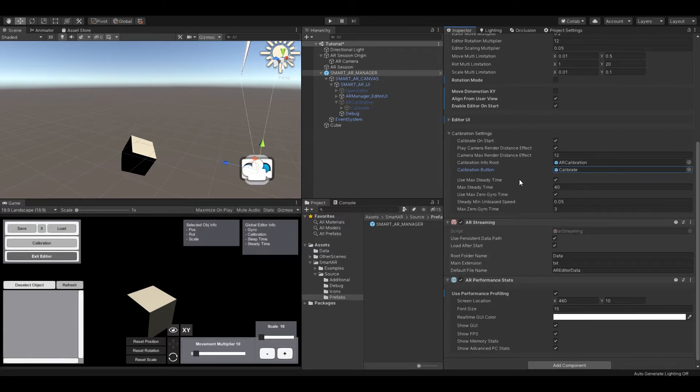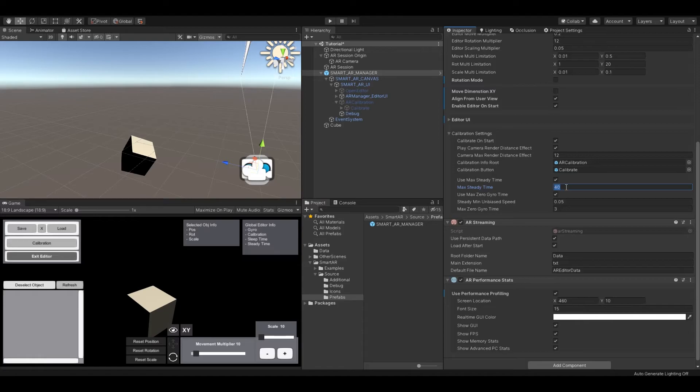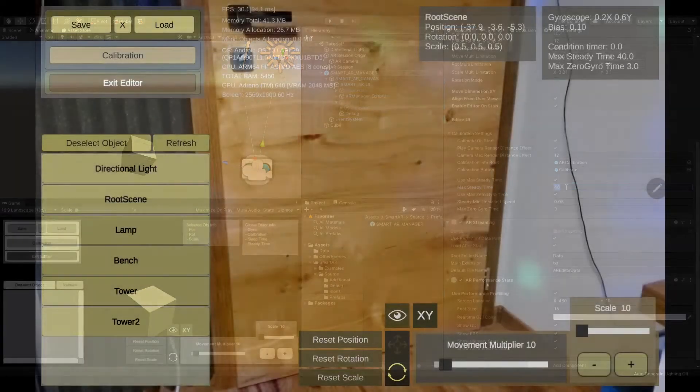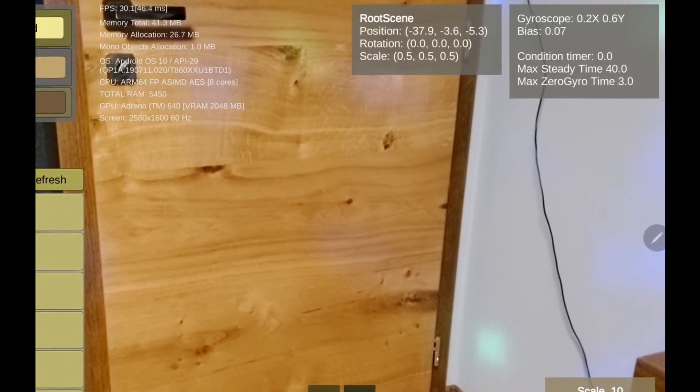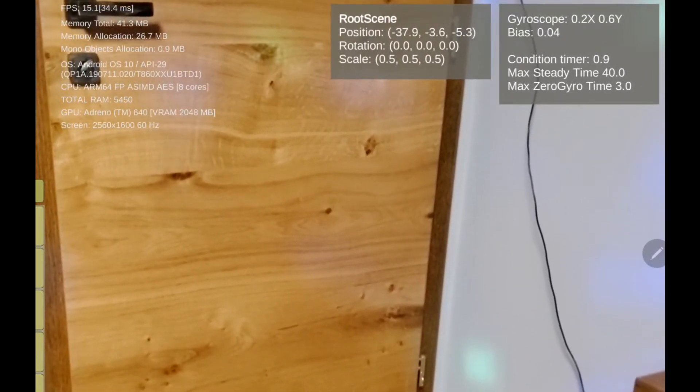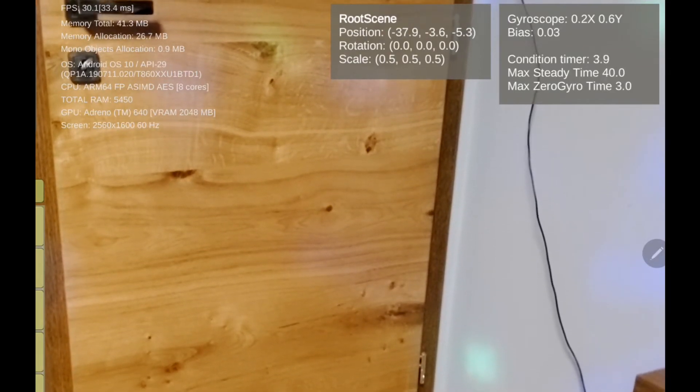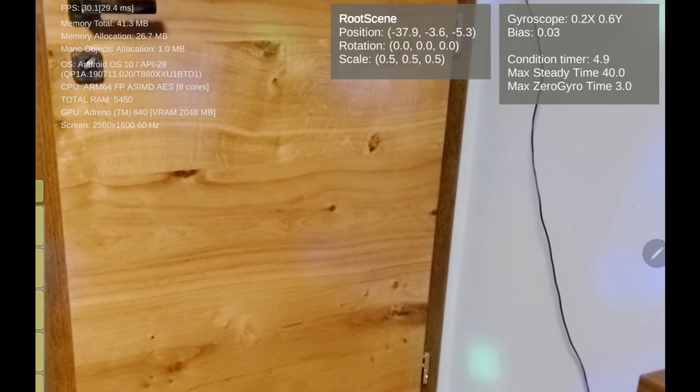The first condition called steady time simply controls the device when the user doesn't move with it. There is a variable called max steady time which tells the program when user will not move with the device for 40 seconds proceed to the calibration process. How simple is that?